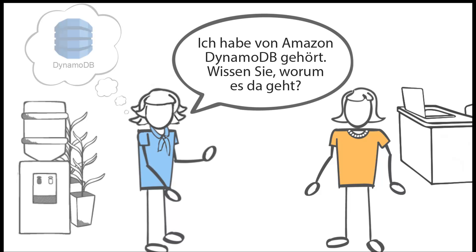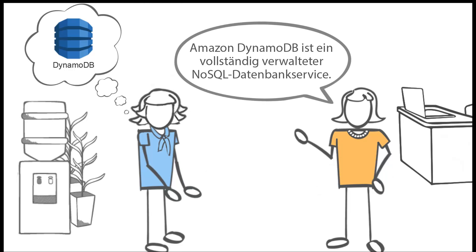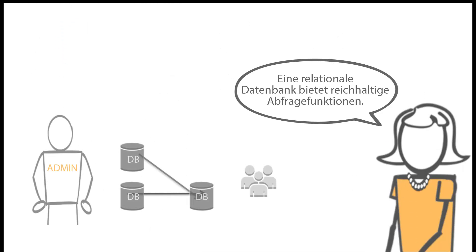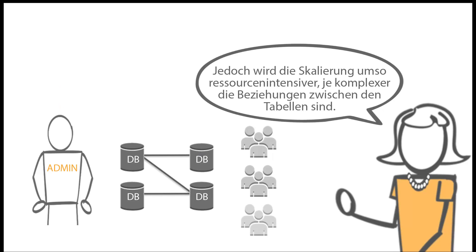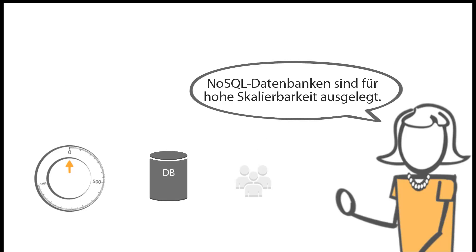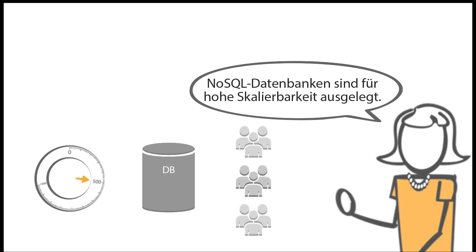So I've been hearing about Amazon DynamoDB. Do you know what it's all about? Amazon DynamoDB is a fully managed NoSQL database service. What's the difference between a NoSQL database and a relational database? A relational database provides rich query capabilities, however complex relationships between tables make scaling more resource intensive.